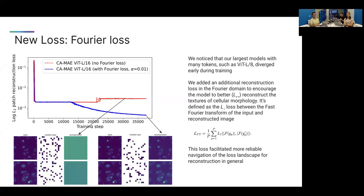To address this, we proposed and designed a new loss function based on predicting the Fourier transformation of the original image as part of the reconstruction. By introducing that, not only did the prediction of textures improve, but we also found that this loss function helped to guarantee a stable descent during learning, which was critical to actually train the largest models on the largest datasets.